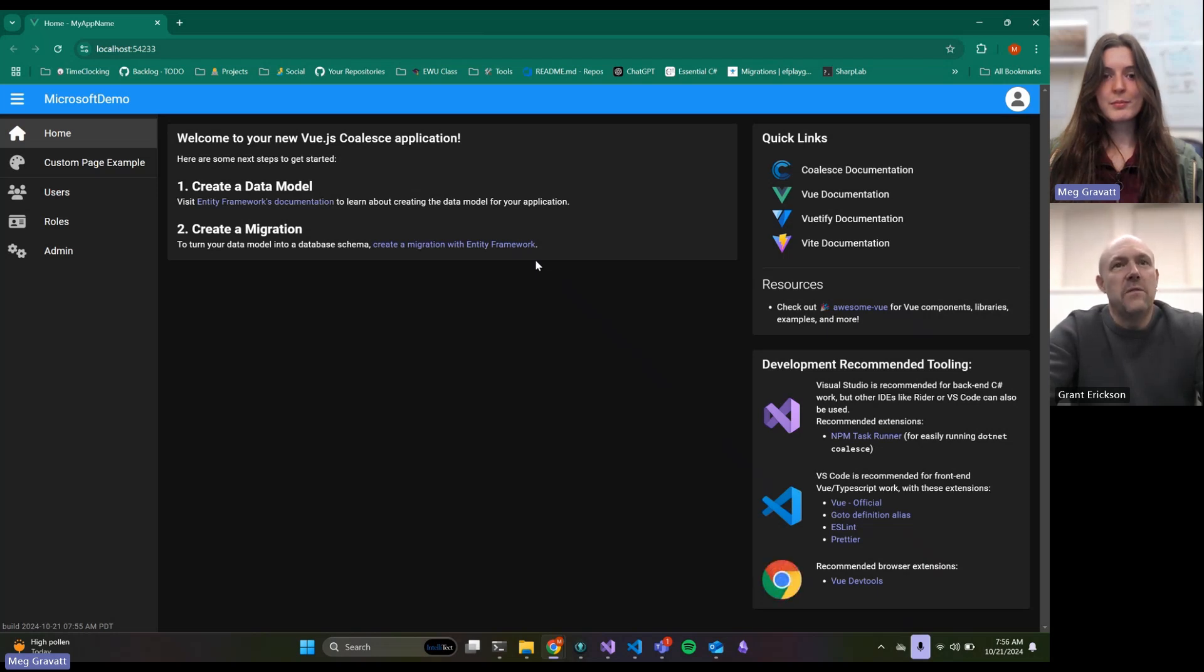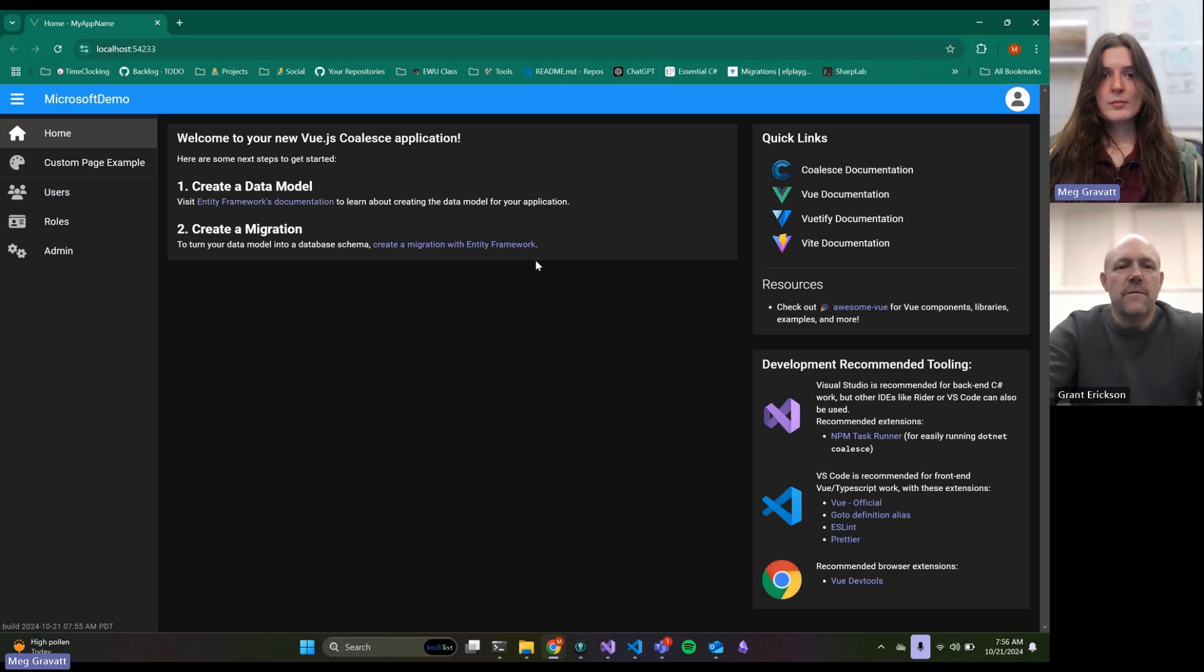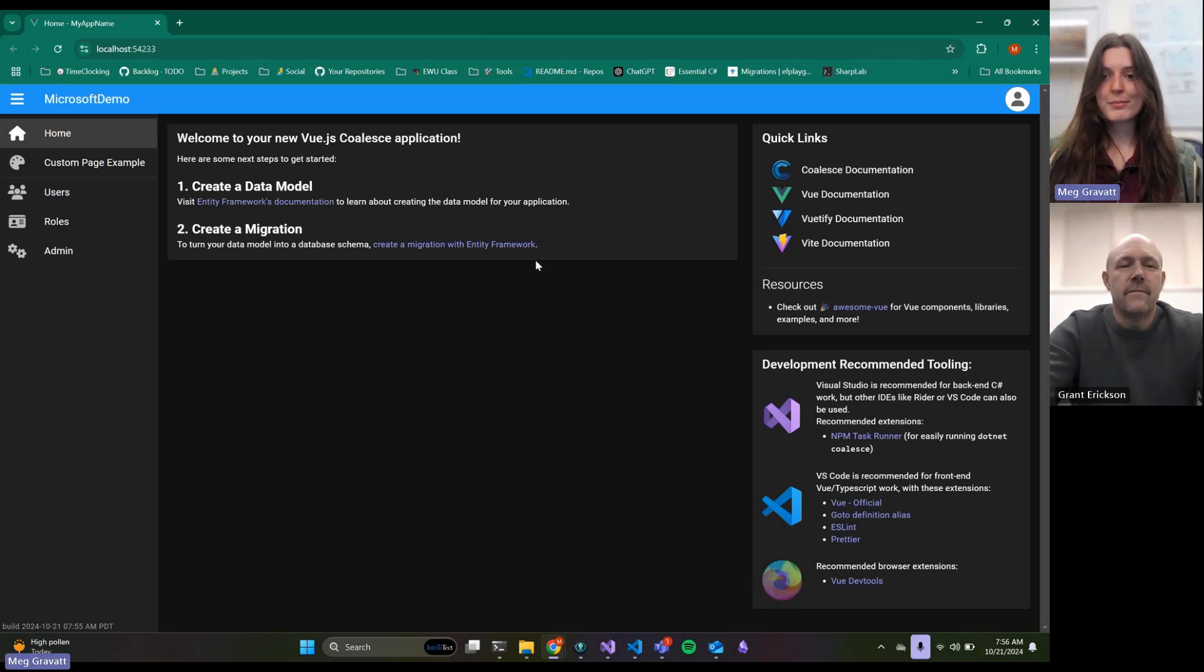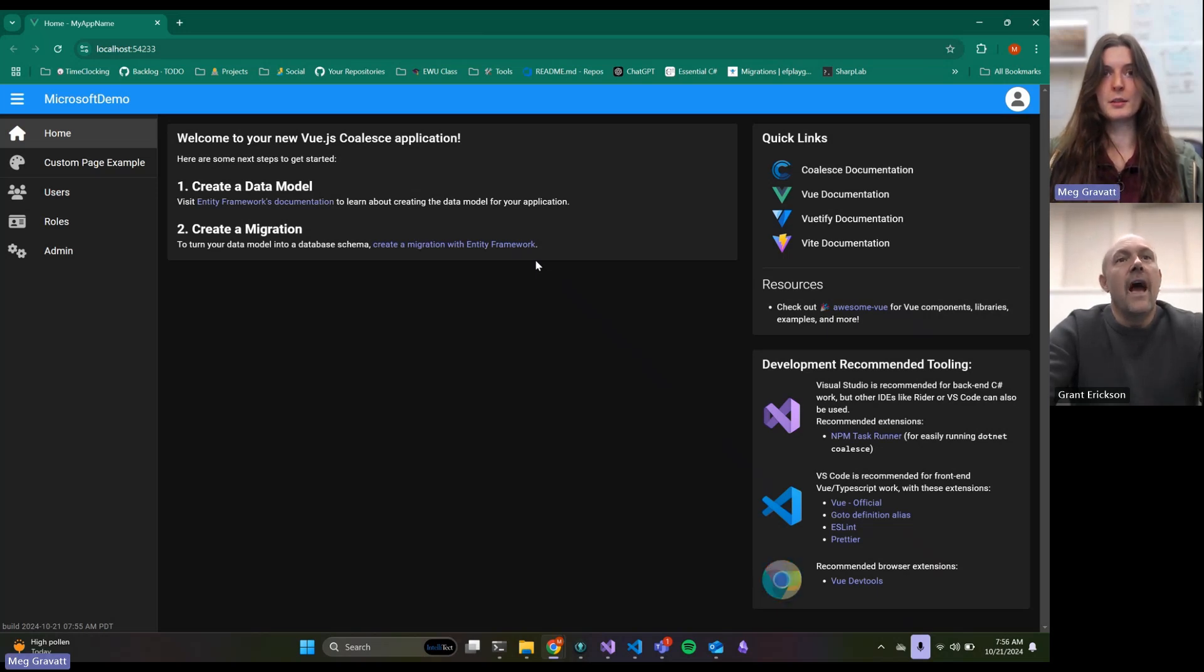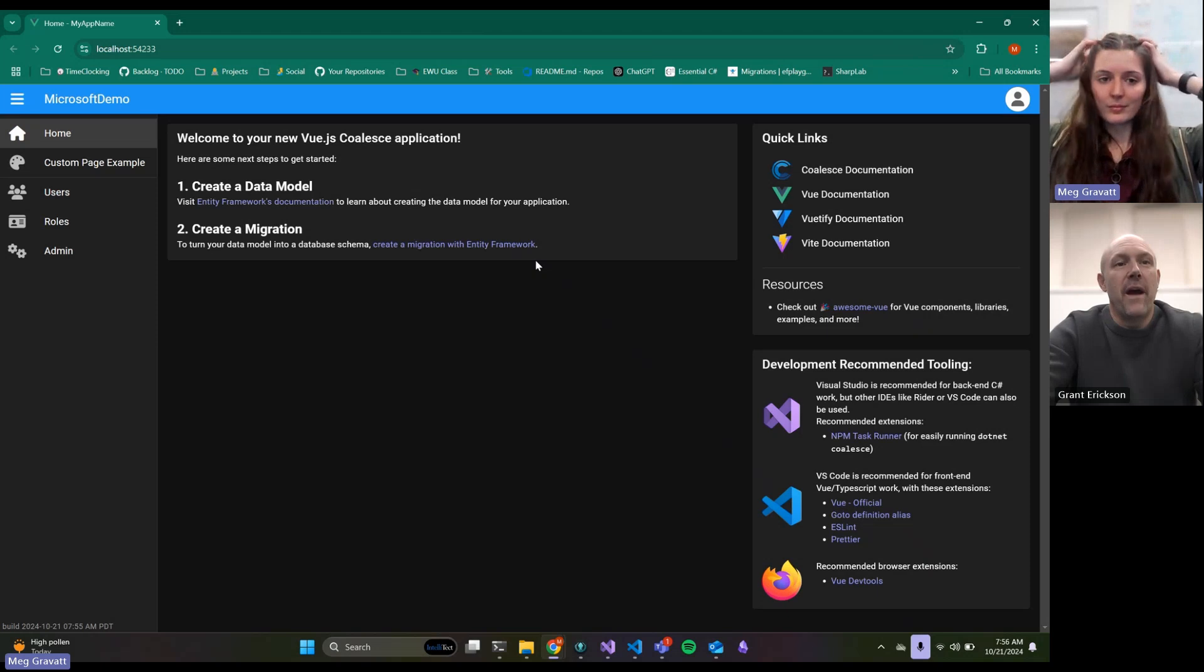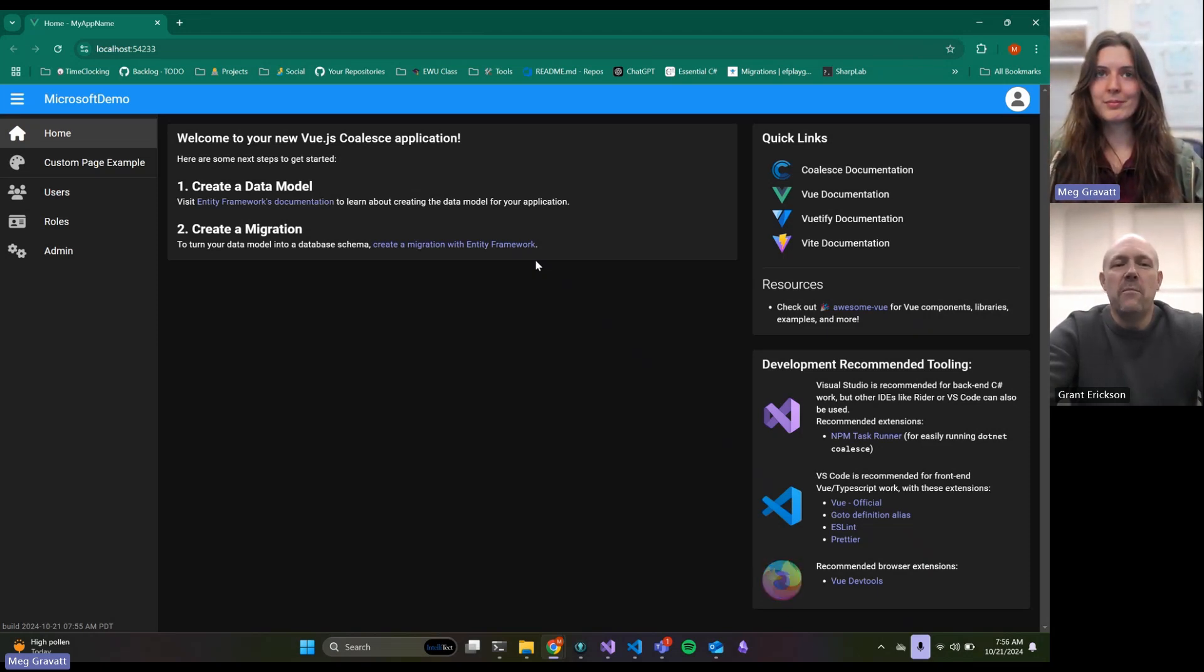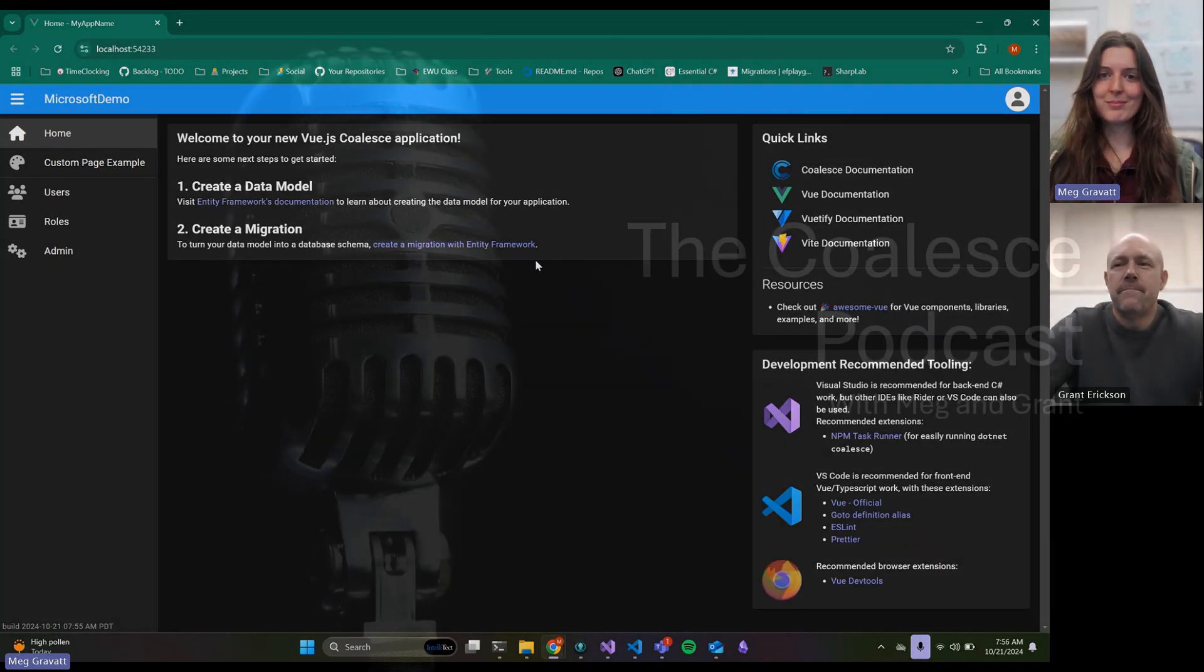Anything else, Meg? That's it. That's where maybe we'll point in the next one, because now it comes with some GitHub Actions right out of the box that you can use to deploy. We'll show you how to do that. Well, until next time, keep on building Coalesce apps. Thanks, all.